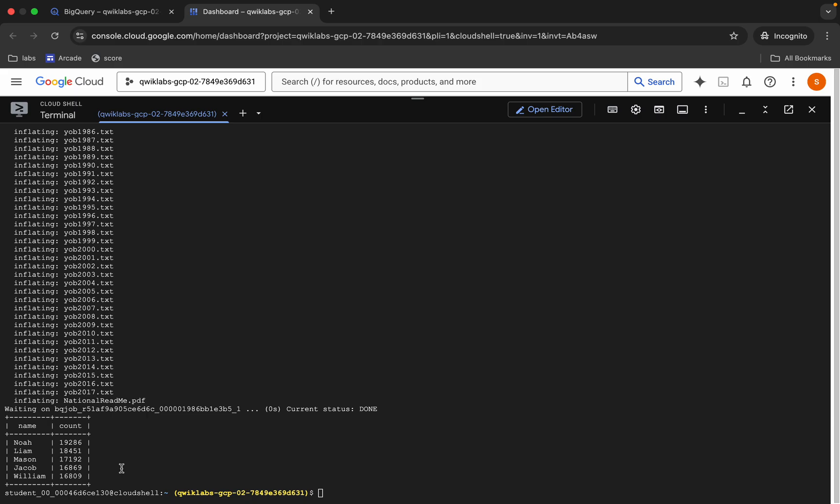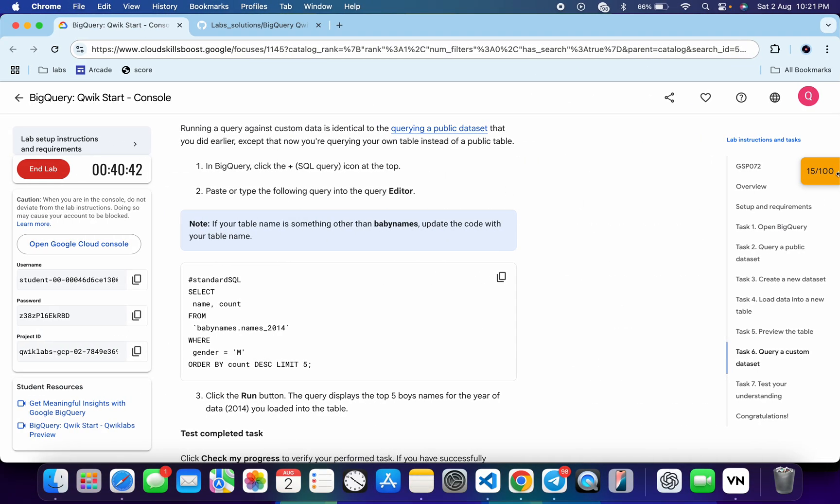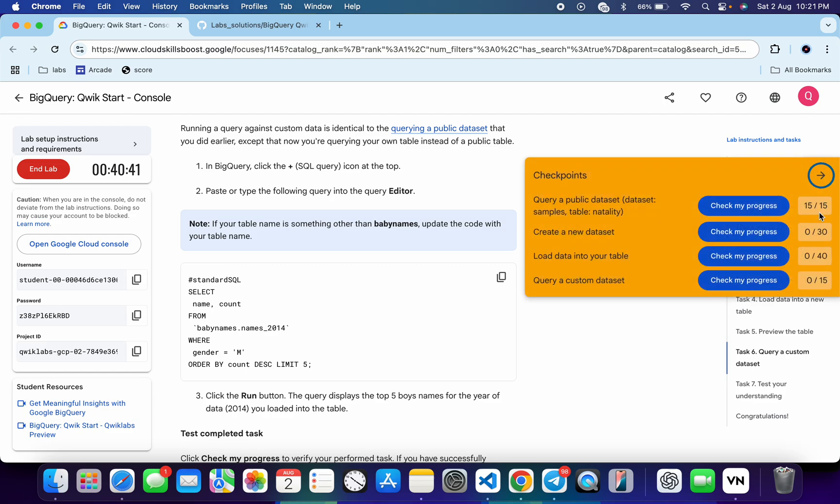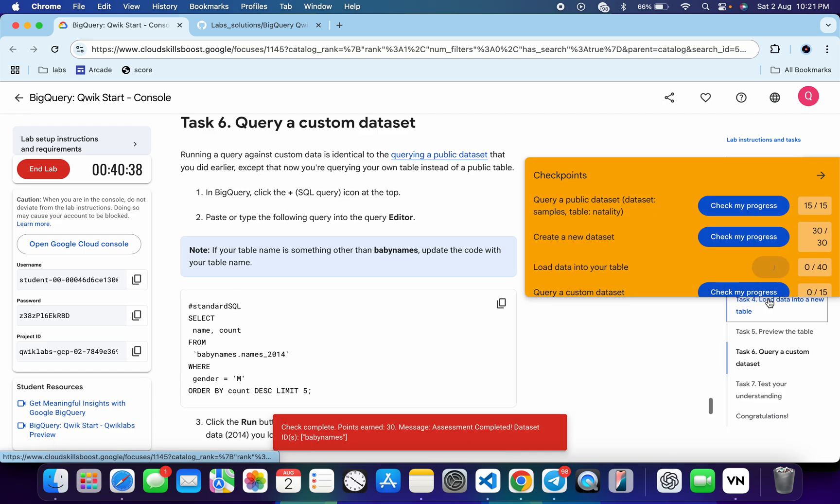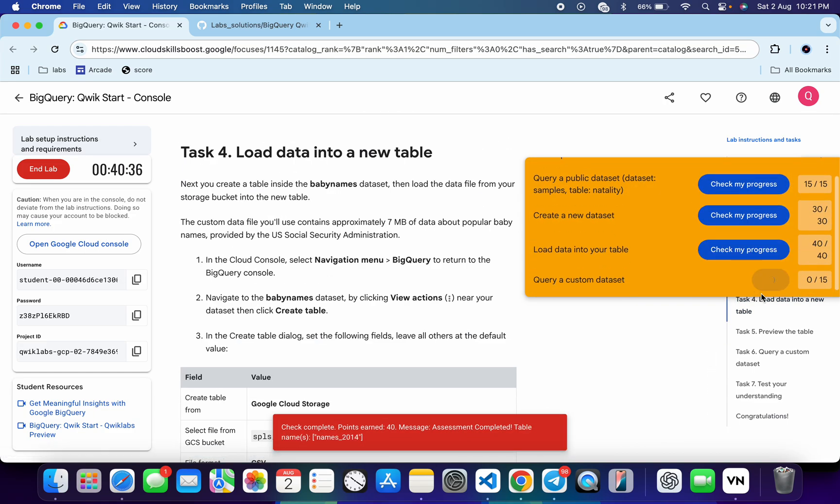All these queries are now executed. Come back over here and click on the check my progress for each and every task. You will get a score without any issue.